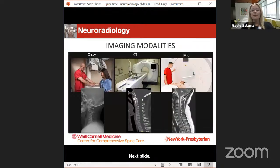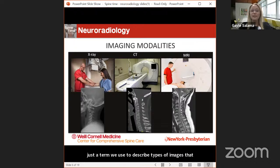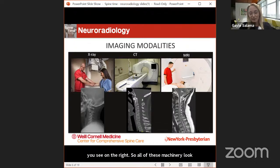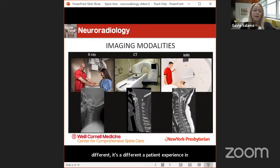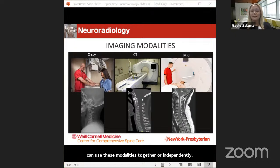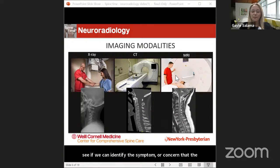These are different imaging modalities — a term we use to describe types of imaging that patients can get. There are x-rays on the left, CT scanners in the middle, and MRI scanners on the right. They look different, the patient experience is different, and they produce different images. We can use these modalities together or independently to best assess the patient's anatomy and see if we can identify a correlate to the symptom or concern the patient is having.